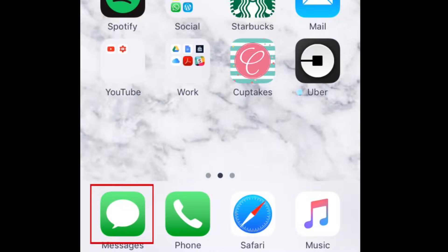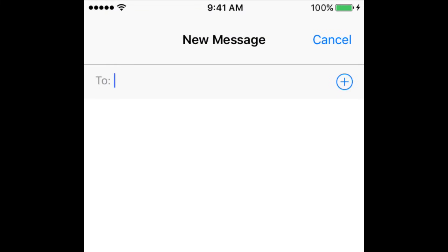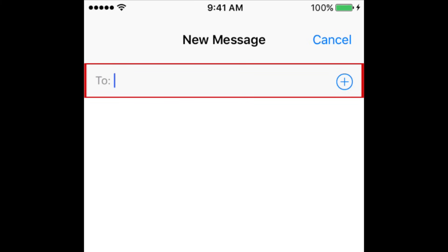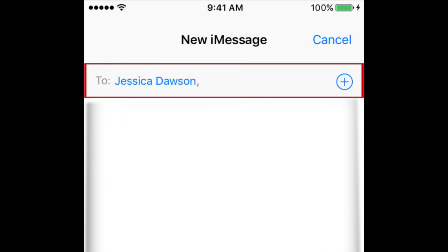First, tap the Messages icon to start up the app. Tap this button in the top right corner of your screen to start a new conversation. At the top of your screen, tap the text box and type in the contact information of the person you'd like to send a message to. You can type in their phone number or email address, or just their name if they are saved in your device's address book.